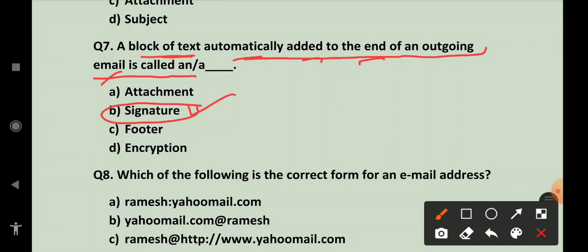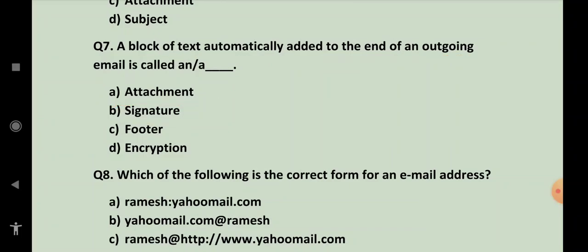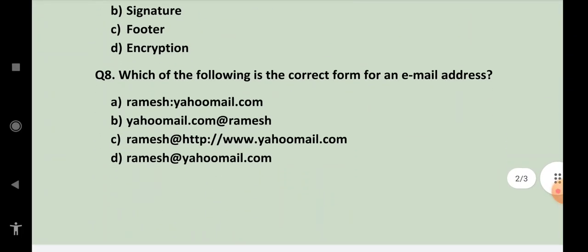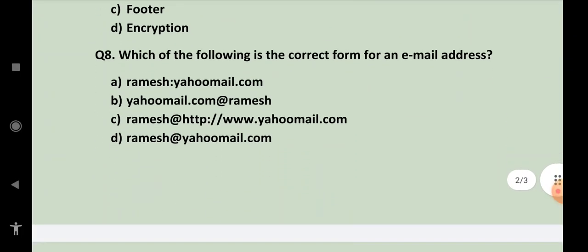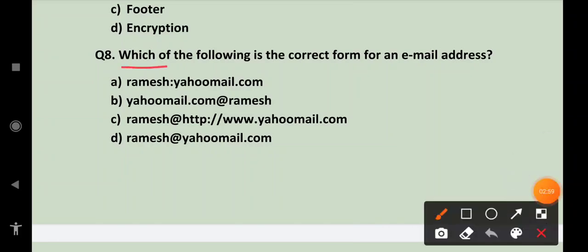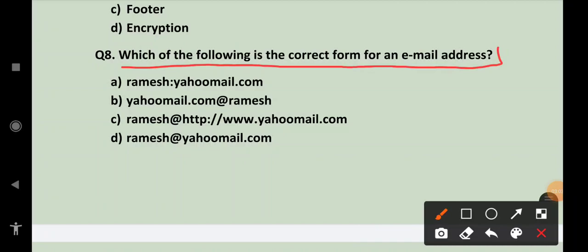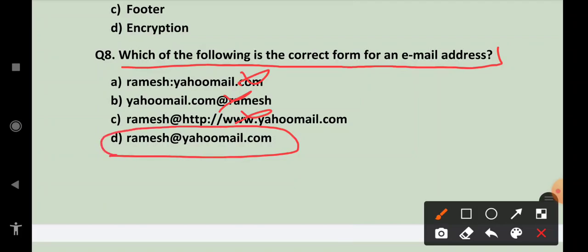Question number eight, which of the following is the correct form for an email address? Yeh nahi hota, aise bhi nahi hota, aise bhi nahi hota. Pehle naam aata hai phir domain name jaise ki upar humne objective mein dekha. Ramesh at the rate of yahoomail dot com. User's name followed by the domain name.